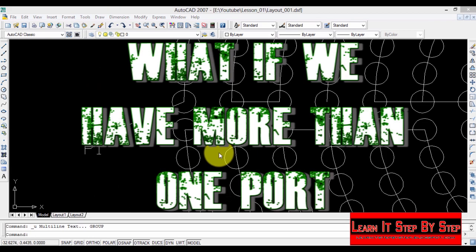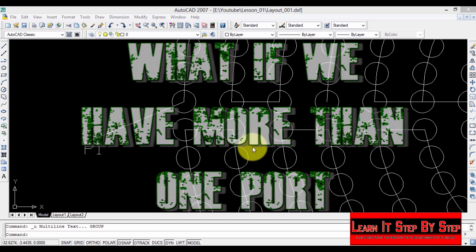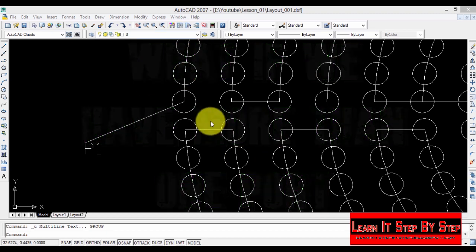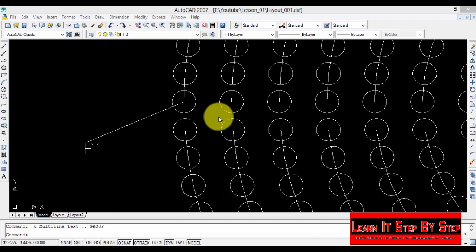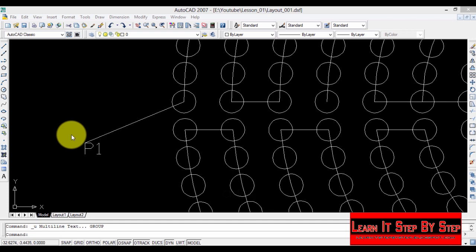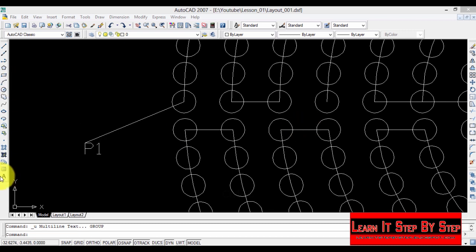Think of a situation like this: you have reached the maximum amount of LEDs that can be connected to port one, and now you have to connect the remaining LEDs to port two. To do that, I'm going to select the same tool.